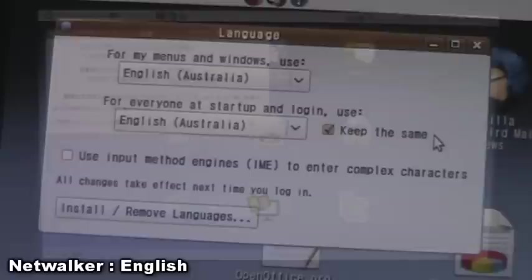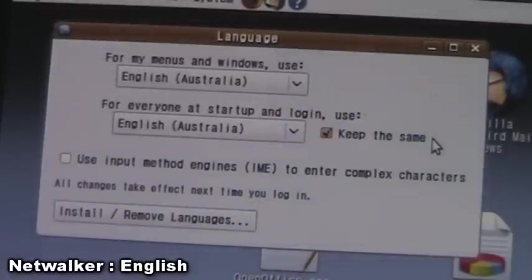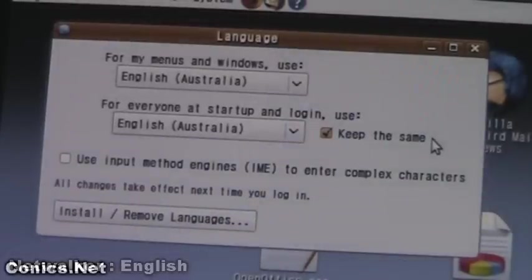So here's the English translation of that menu.